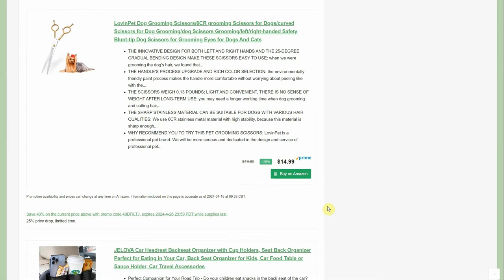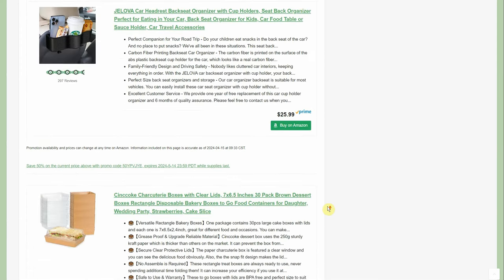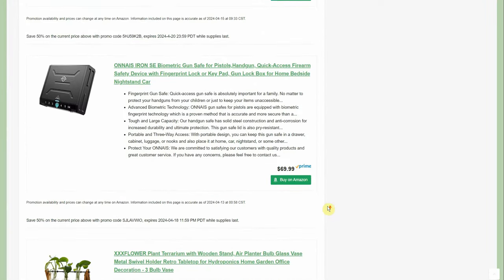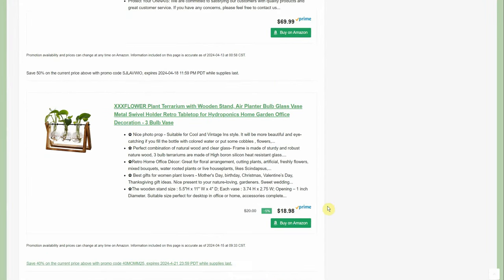It would all come off the Prime price, so some of these prices are even better for the Prime members.